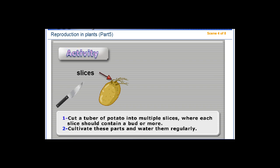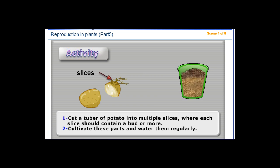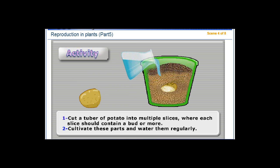Activity: Cut a tuber of potato into multiple slices; each slice should contain a bud or more. Cultivate these parts and water them regularly.